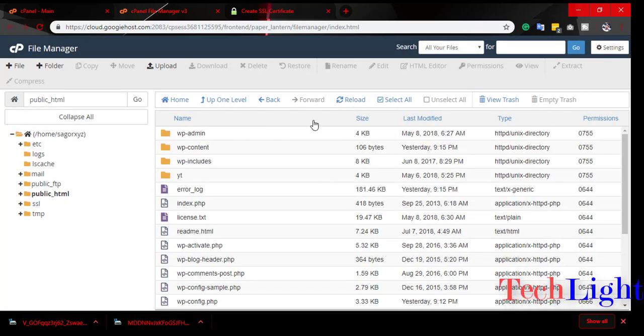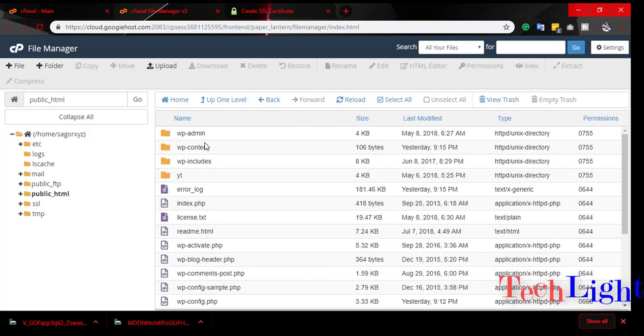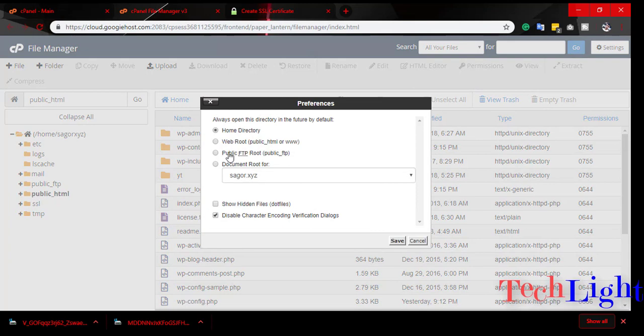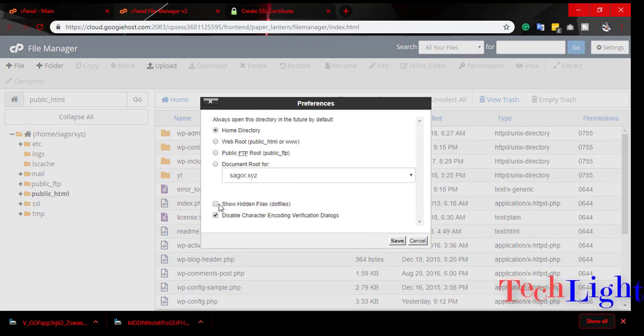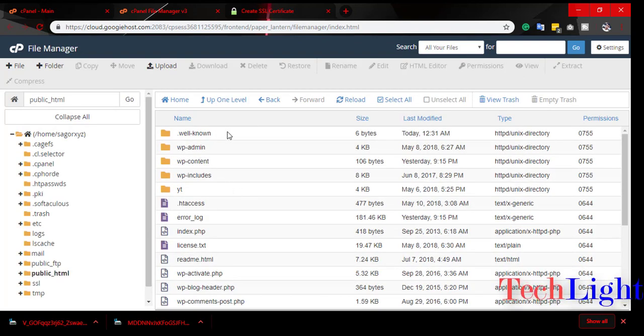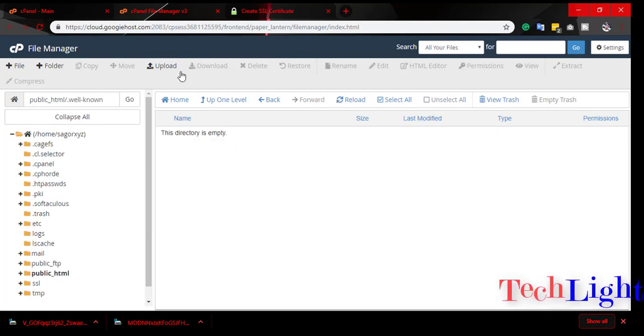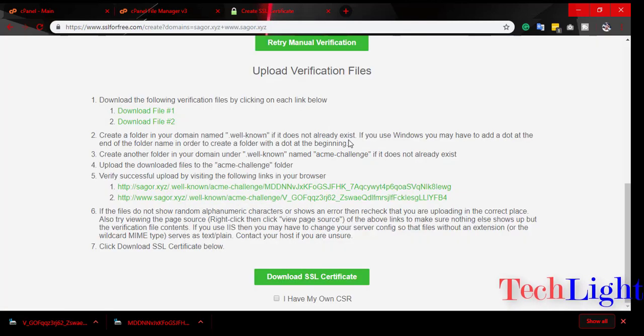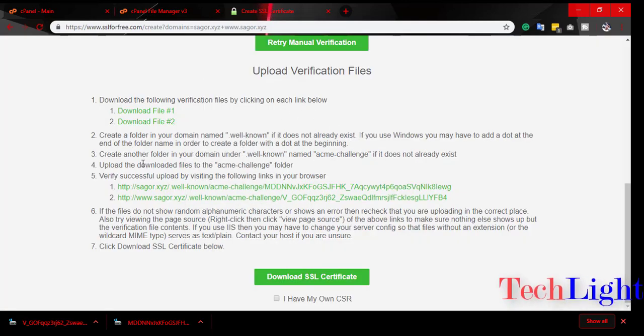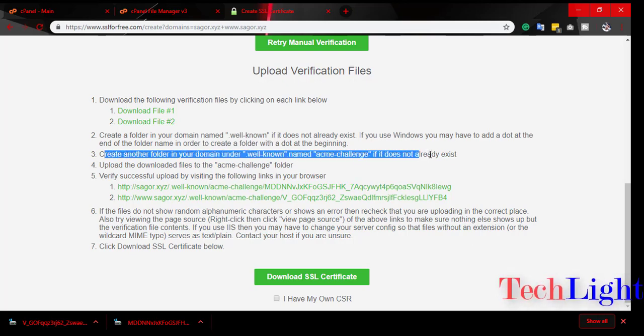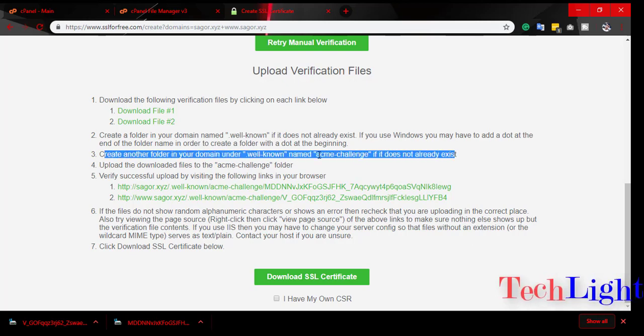By default you cannot see this file. You have to click settings and show hidden files. Then create another folder named acme-challenge under the .well-known folder.